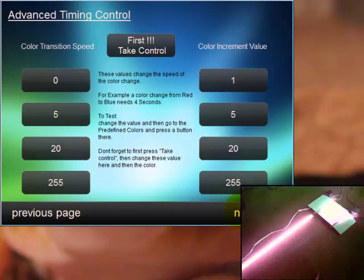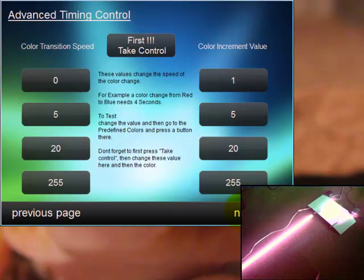This is very special, advanced things. If you would like to use the color transition speed and the color increment value, please look in the manual of the boxes because this is a little bit tricky. But it's in the driver. You can use it if you wish.